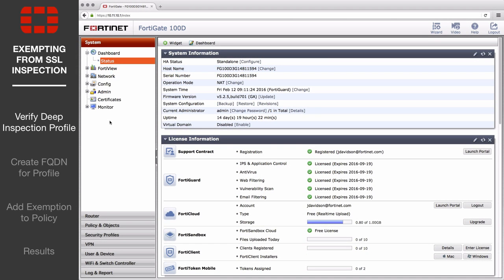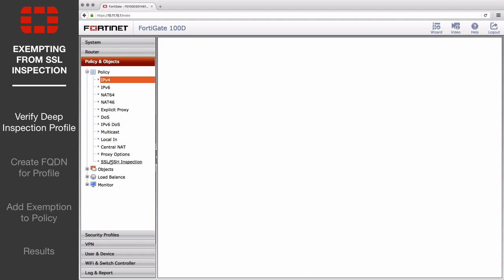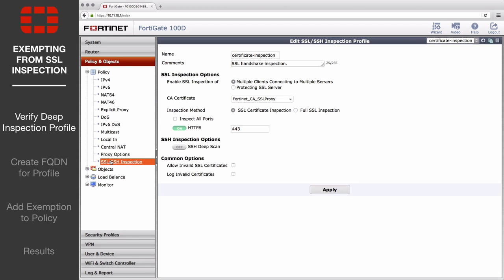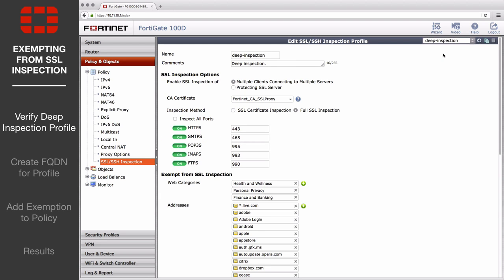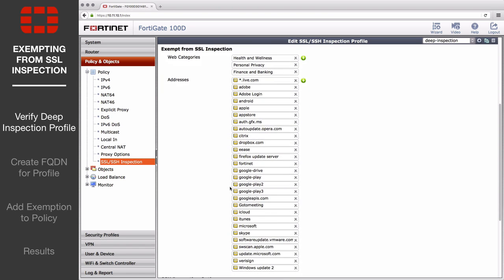First, go to Policy & Objects, Policy, SSL SSH Inspection to verify that the Deep Inspection profile is configured properly. By default, the profile includes a number of categories and addresses that are listed under Exempt from SSL Inspection, mostly due to privacy concerns or known certificate errors. Currently, google.ca is not included in the list.